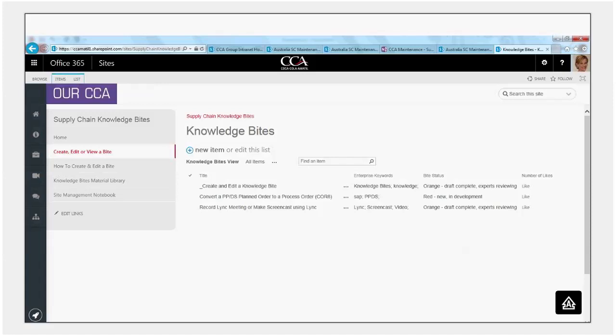You'll see here what you have here is a list of all of the knowledge bytes. We've only got three at the moment because we're just kicking off the site. In this display you get the title of the byte,